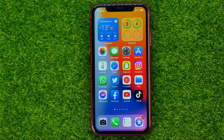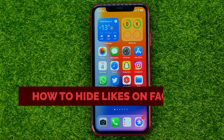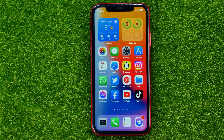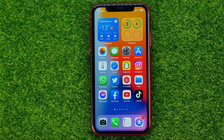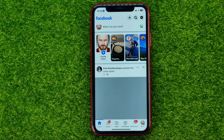In this video I'm going to show you how you can easily hide likes on Facebook. You can hide likes on your own posts or on posts from other people. Be sure to watch the video to the very end so you don't make any mistakes, and of course do not forget to like this video and subscribe to my channel. So let's begin.